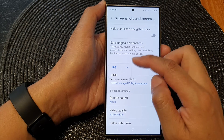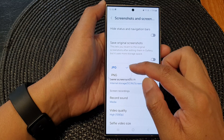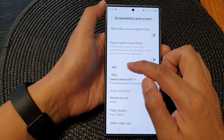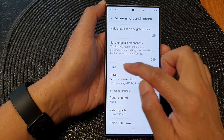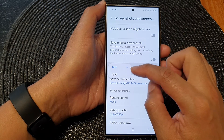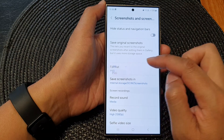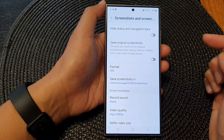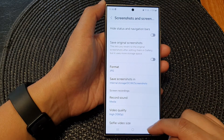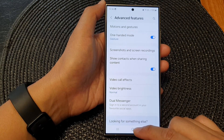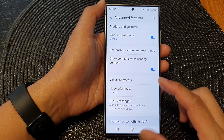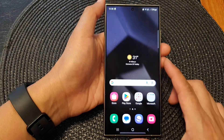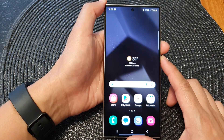And from the pop-up, you could select between JPEG or PNG. Select one of the options and then tap on the back key or tap on the home button to go back to the home screen.